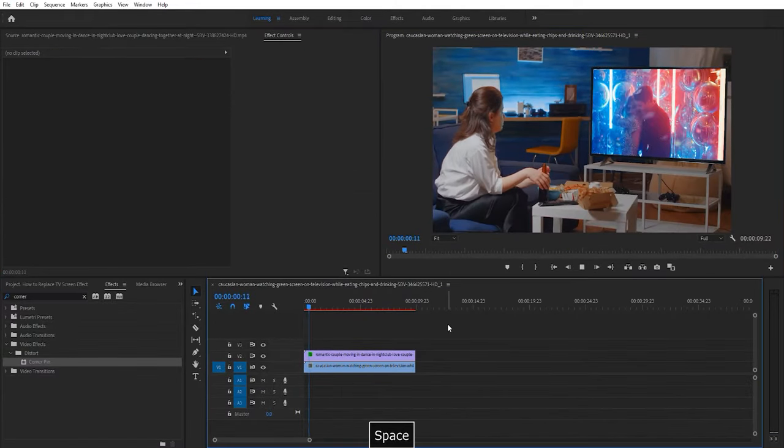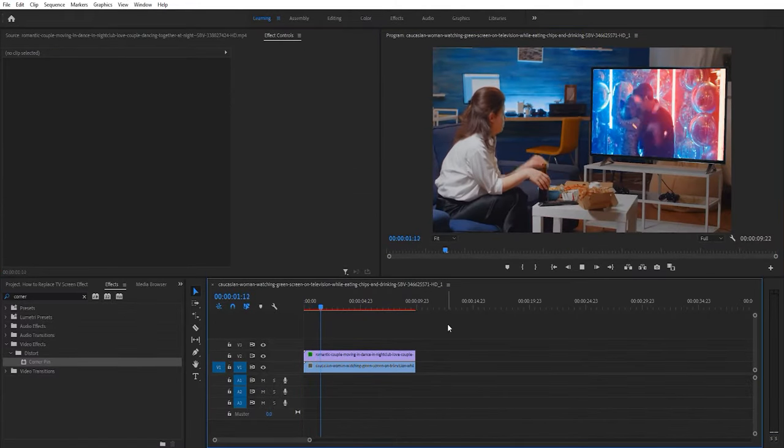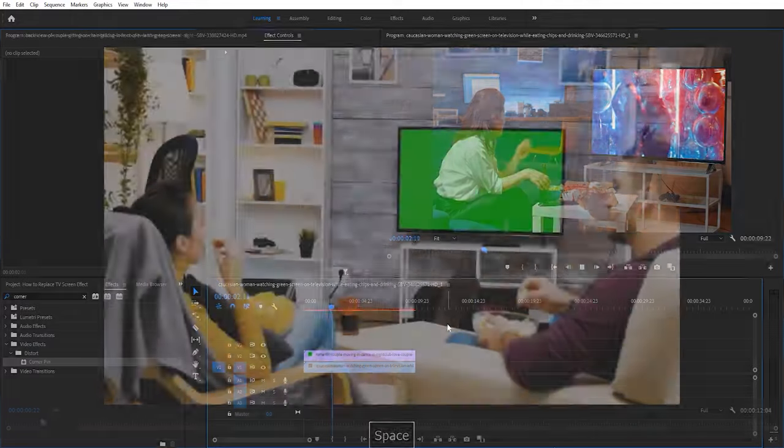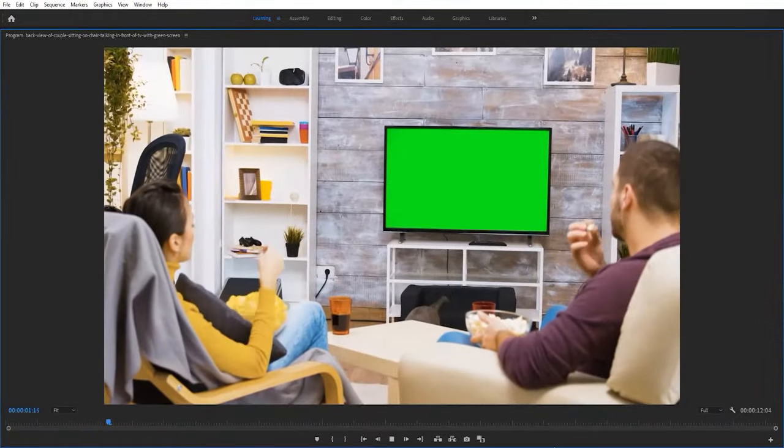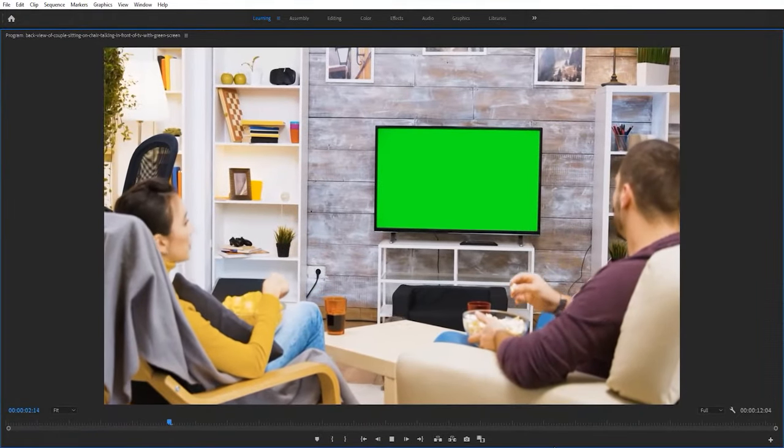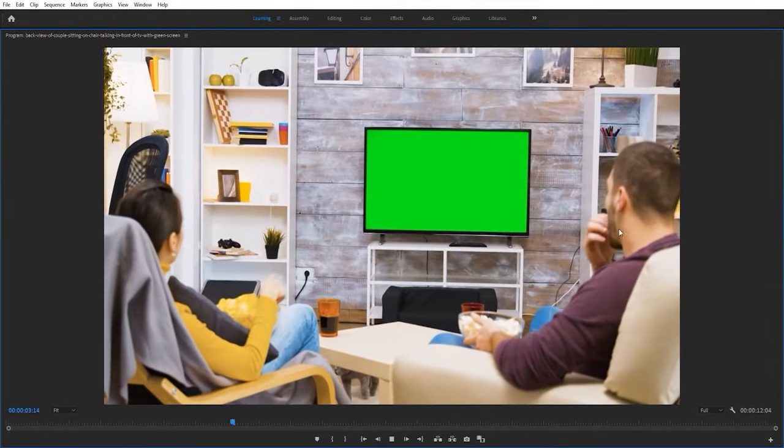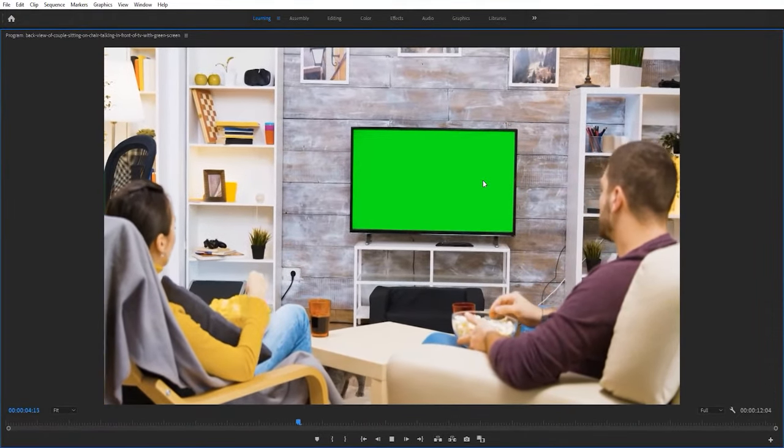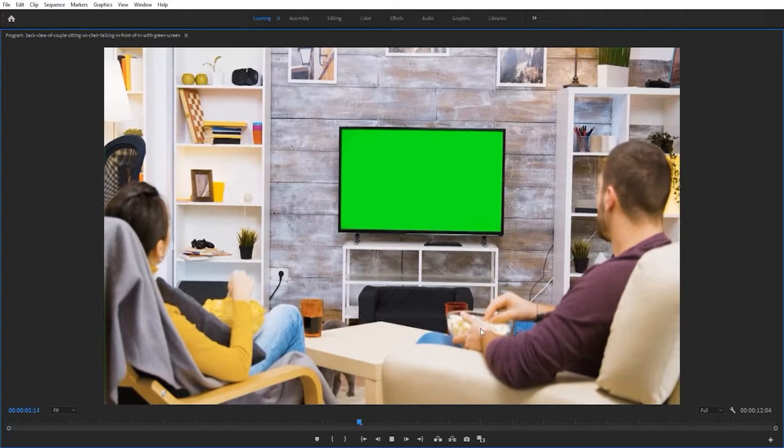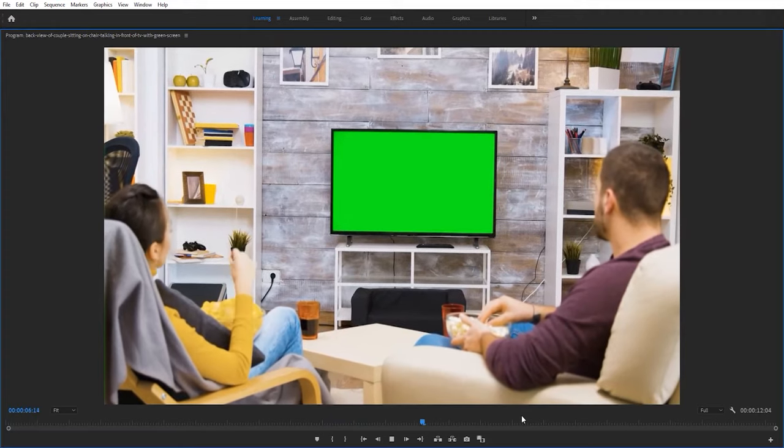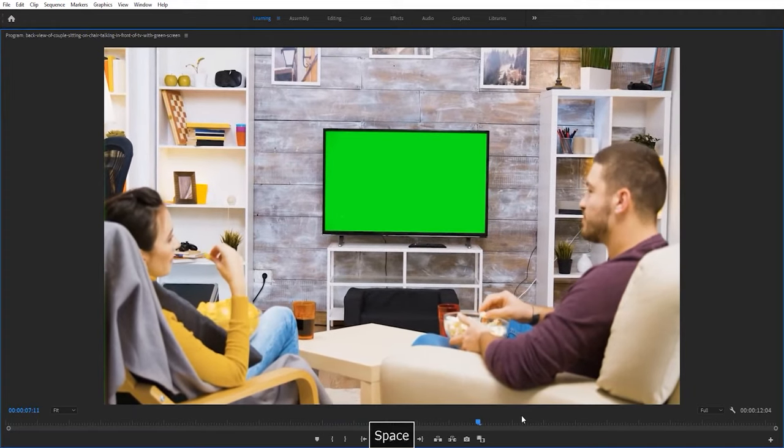That works fine for still shots. But what if your TV moves in the frame? For this, it's best to use footage with a green screen TV to save time.